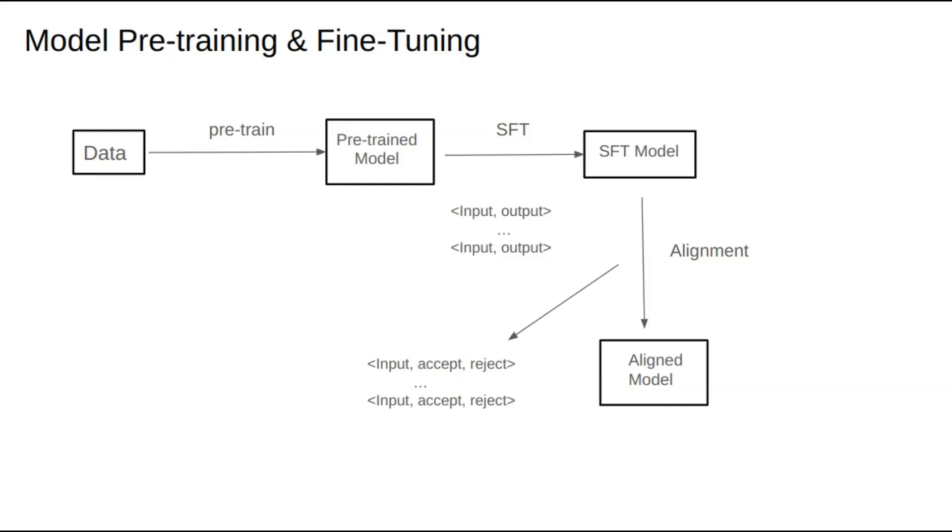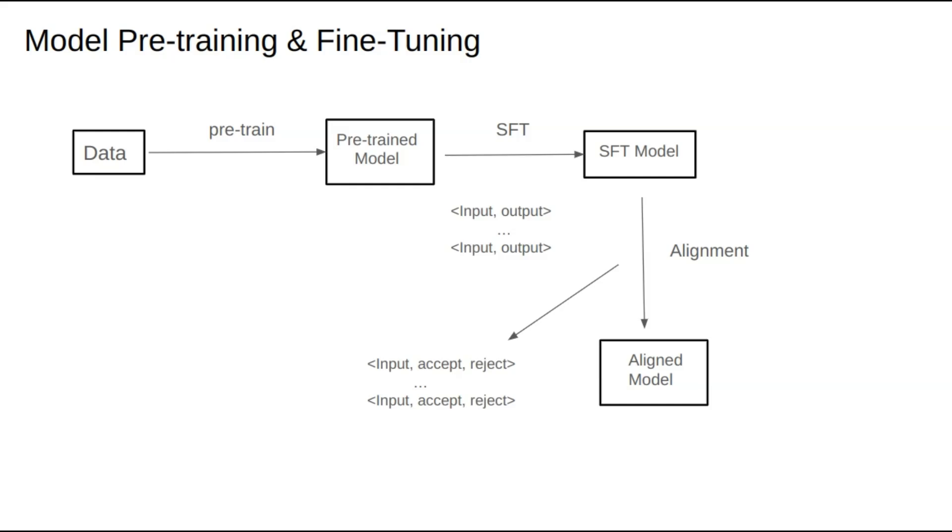To summarize, pre-training builds a general-purpose model with a wide range of abilities. Yet, this model may not fully meet our specific needs, so we conduct SFT to enhance or amplify certain capabilities, resulting in an SFT model. However, the SFT model may still have flaws, such as not following instructions strictly, repeating responses, or answering questions it shouldn't. As we observe more of these issues post-deployment, we gather alignment data to teach the model what not to do and conduct further training. This gives us a refined model that can be deployed.